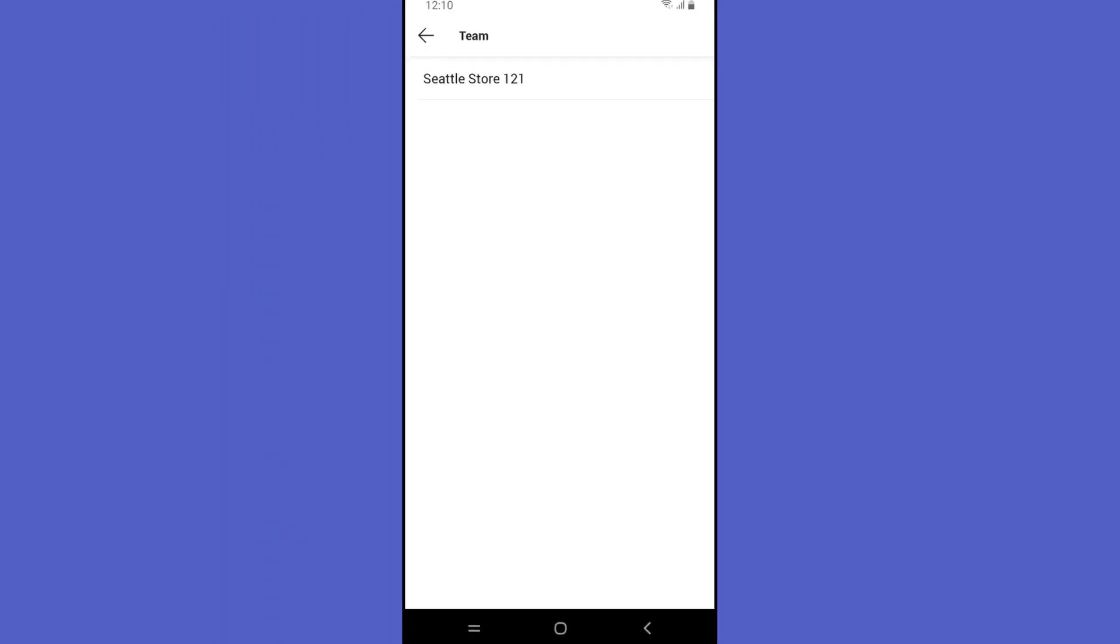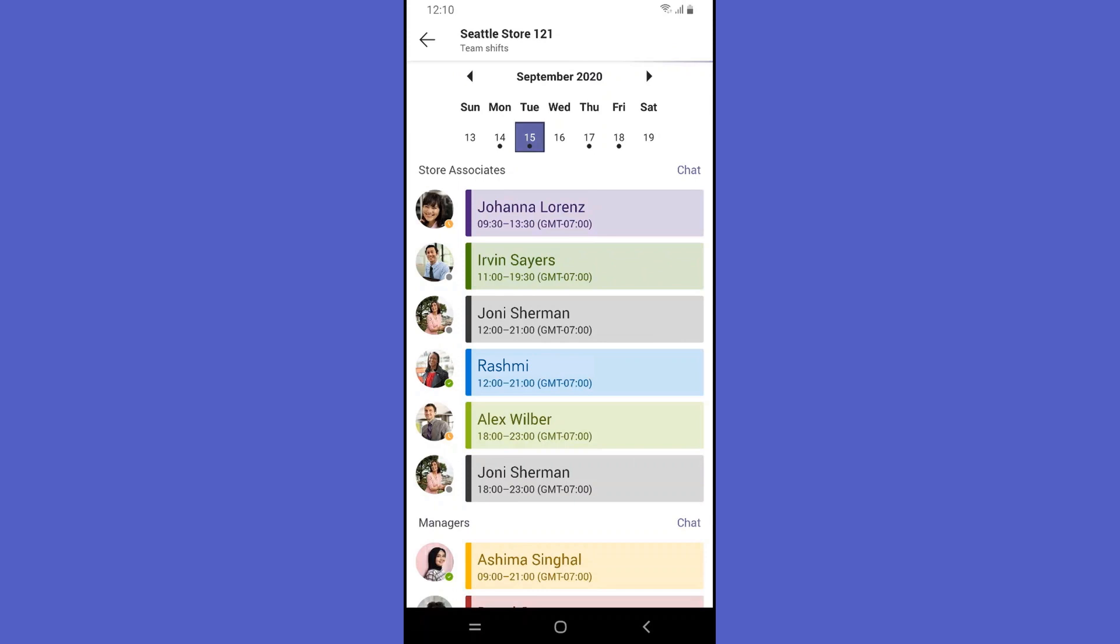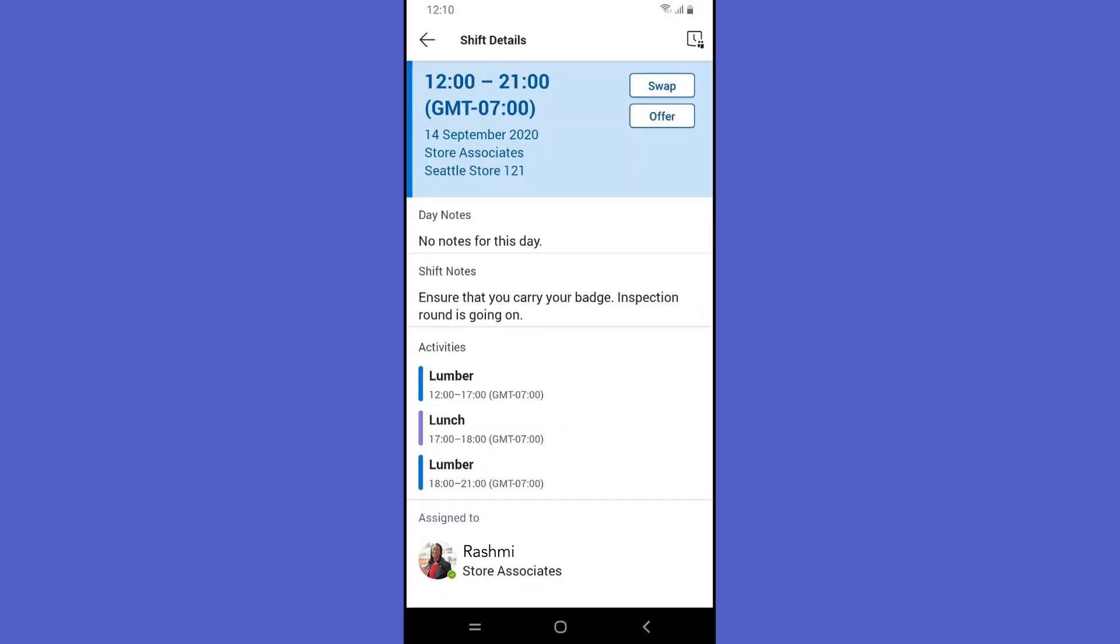Next, she reviews her shift schedule to see her manager and team members for that shift and reads her daily notes for additional details.